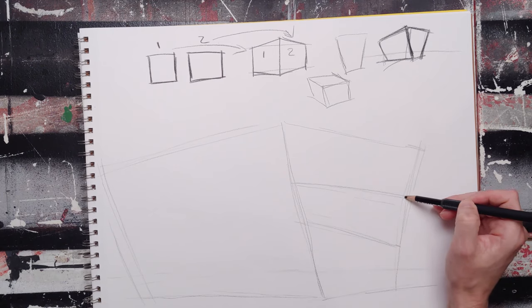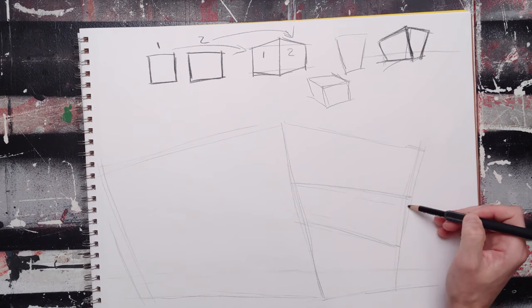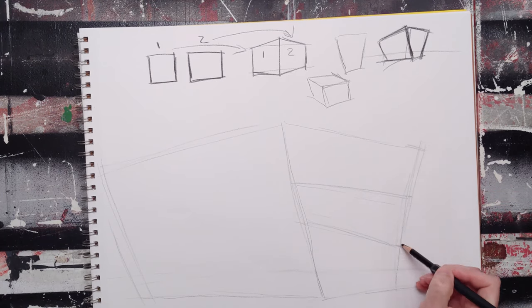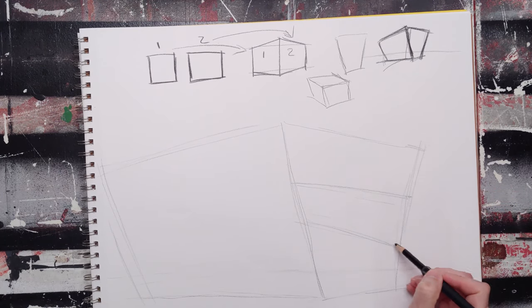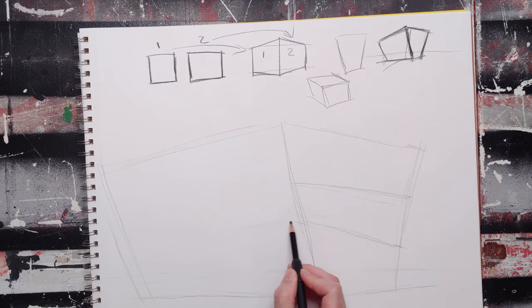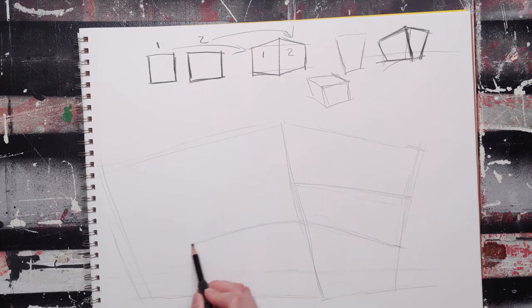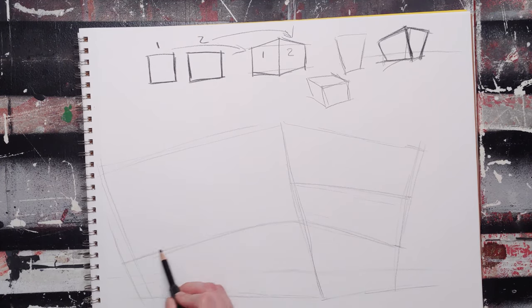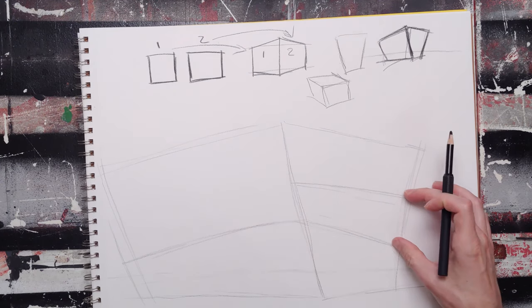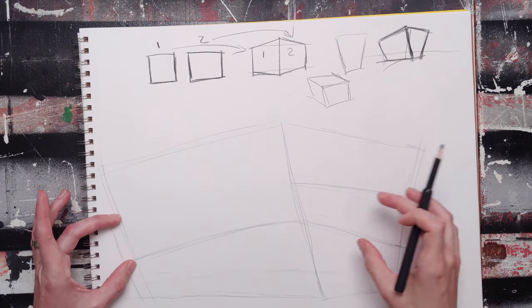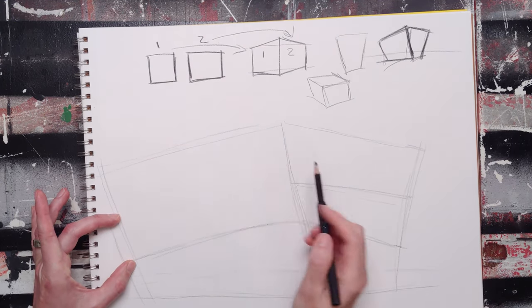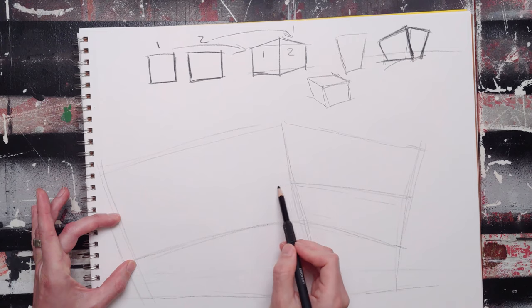And so what I'm going to do is this is the widest part of the building, and I'm going to translate that wonkiness out over here. And because this is the widest one, I can use the corners of this to kind of help me define everything.